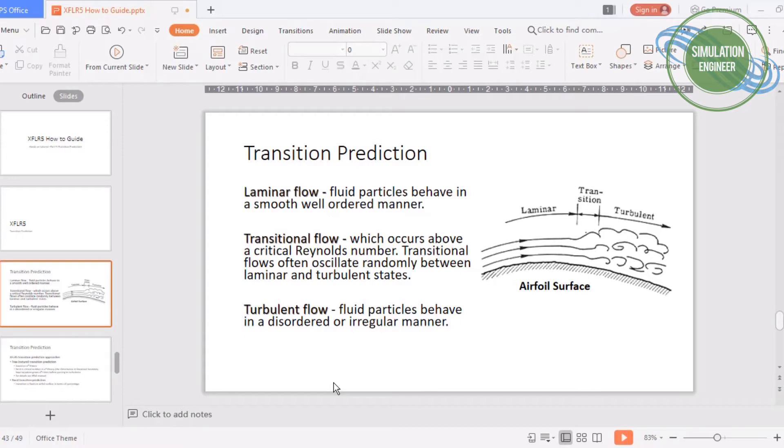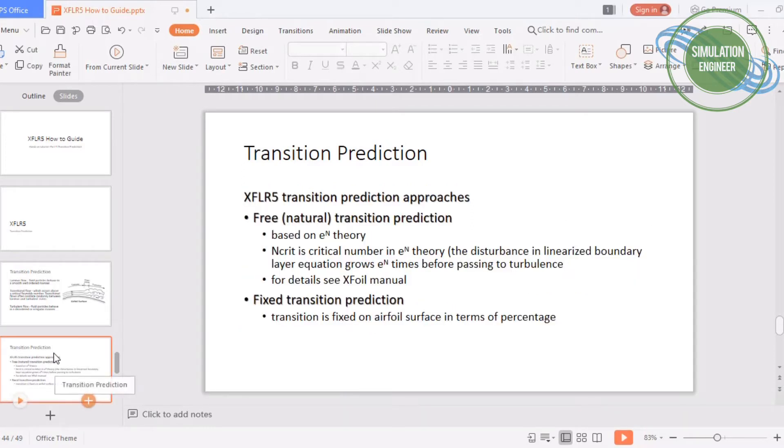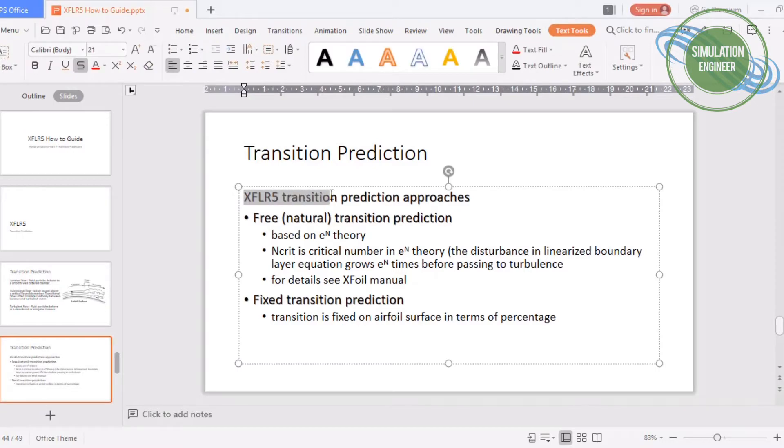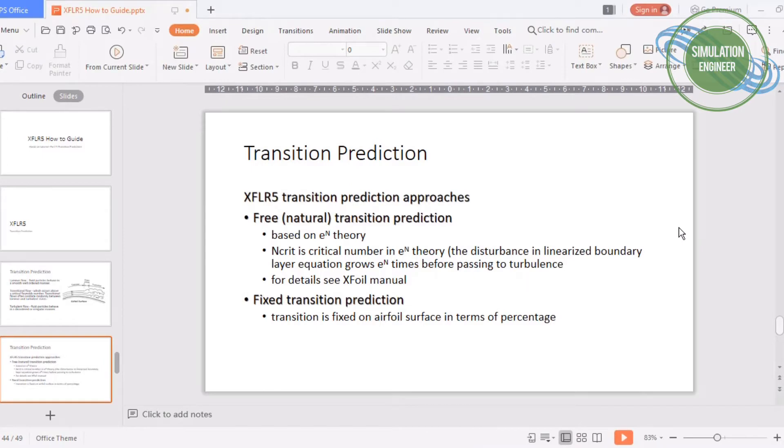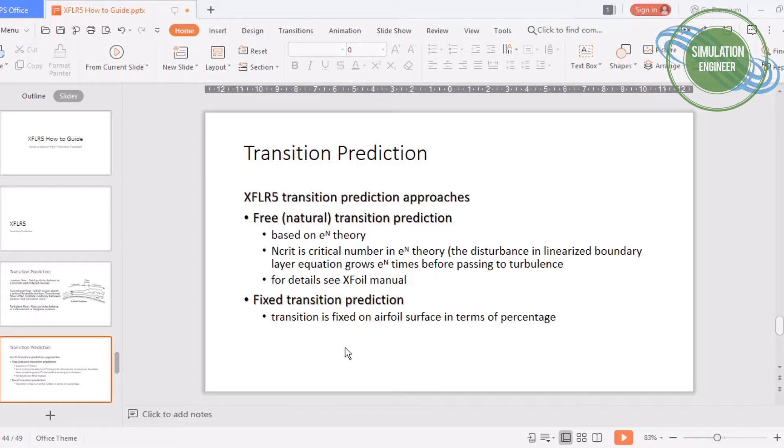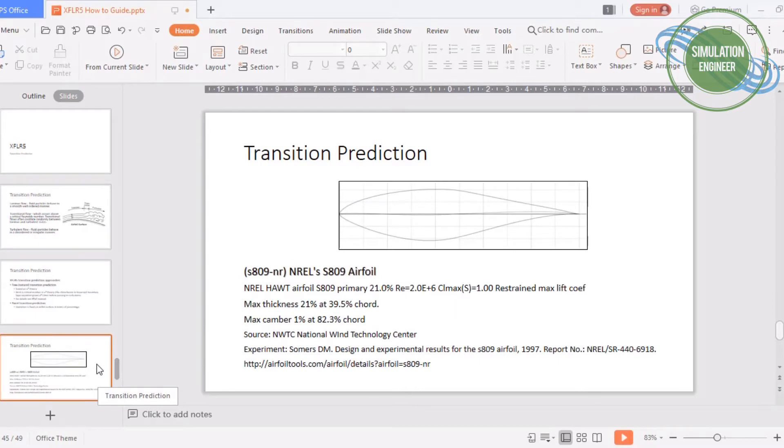In XFLR5, what kind of different approaches are available? XFLR5 is offering two different approaches. One is the free or natural transition prediction approach where we will use the critical number based on this e to the power n theory. The other approach is a fixed transition prediction if you have data available. In an airfoil, you can fix or force the transition to occur at that specific point.